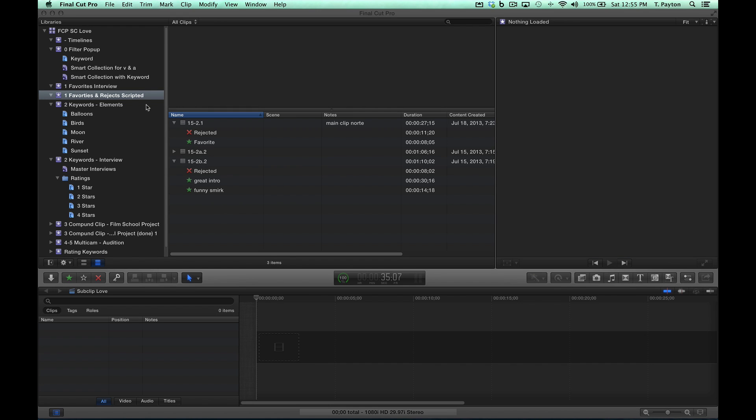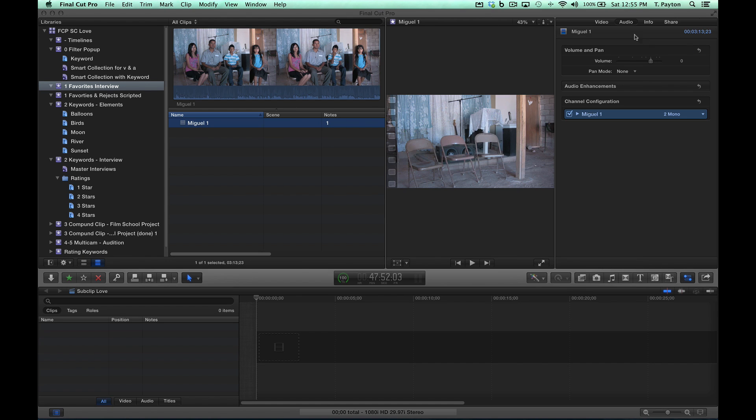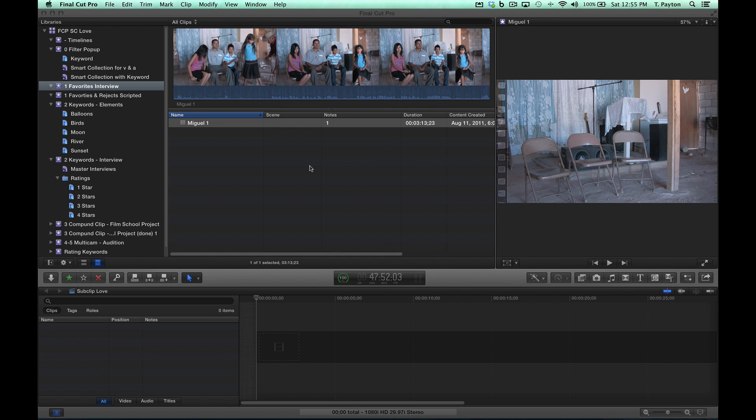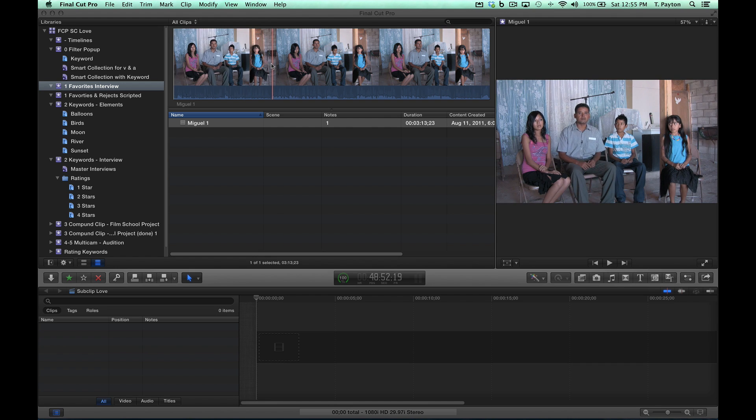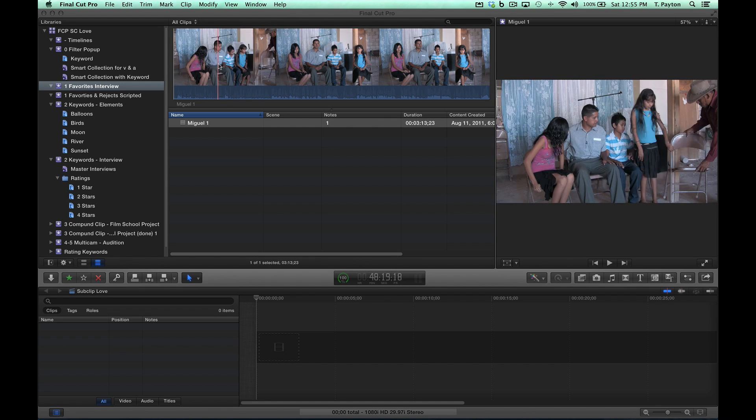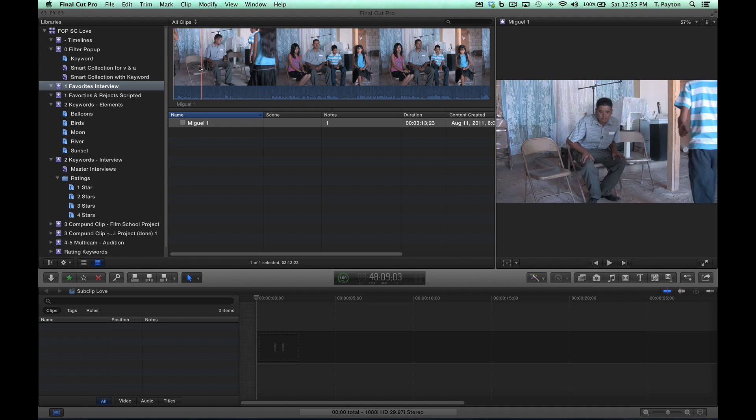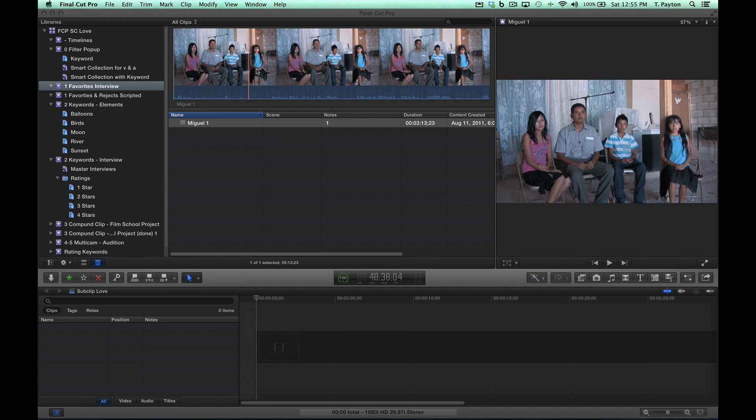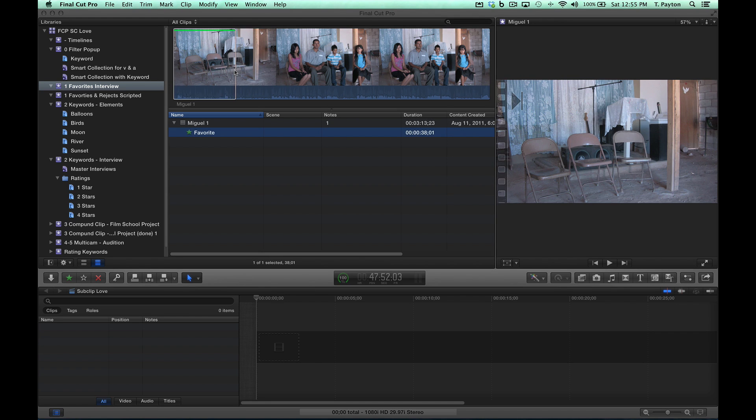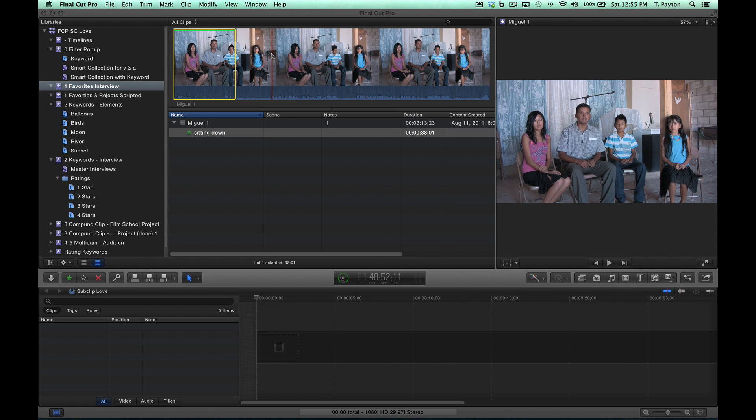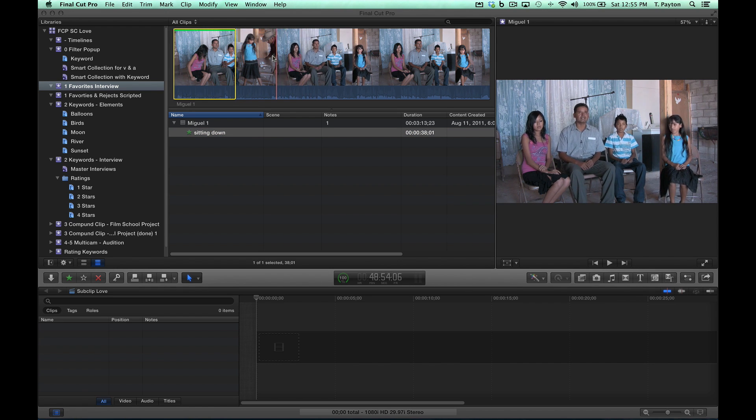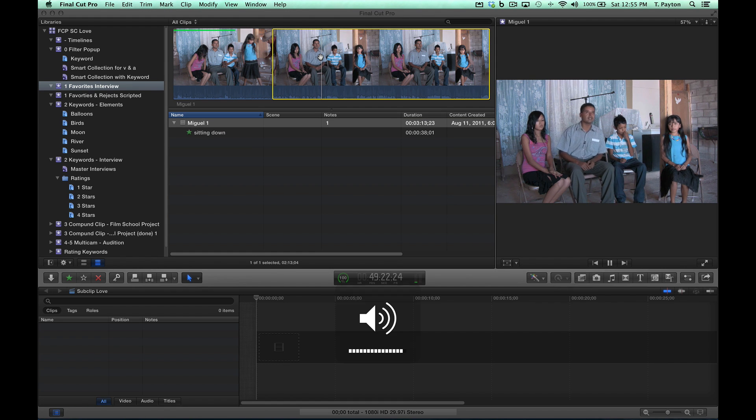Another way to use favorites that a lot of people I've seen is with interviews. Here's an interview, this is in Spanish I believe, a pastor in Mexico being interviewed. This is a way that some people use favorites. You might look at this and say, this is the sitting down which might be useful. So I'm going to mark this and call it sitting down.